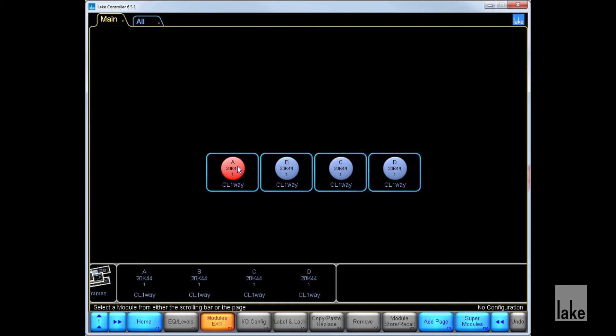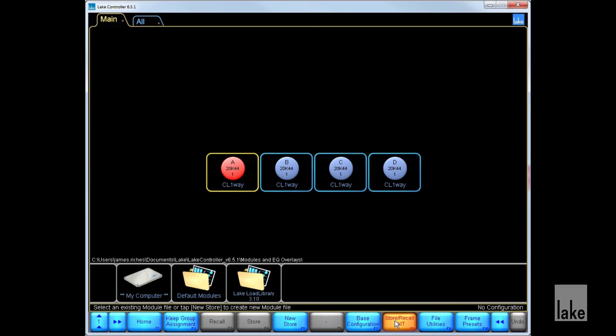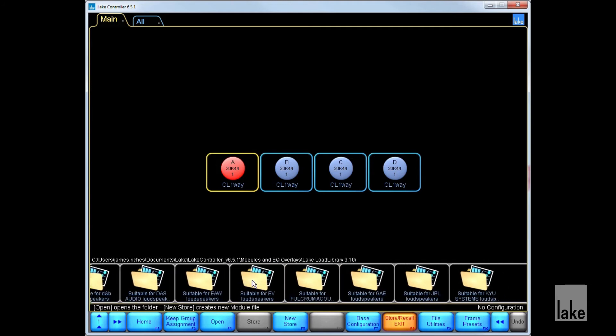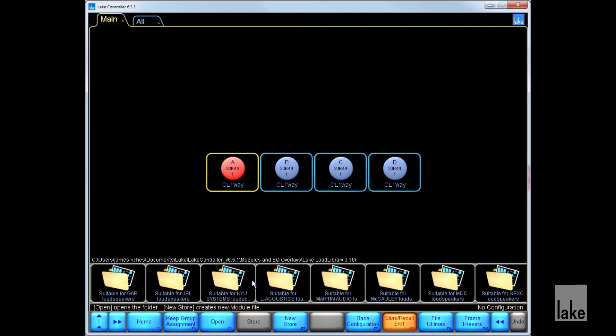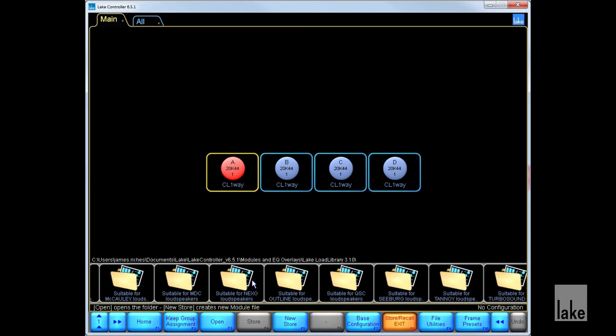Next, we need to load our module preset. To do this, we click on the module we want to load our preset into, go to Module Store Recall or press F8, and find the module we want to recall from the load library. For the purpose of this video, we will choose a Turbosound Flashline High.